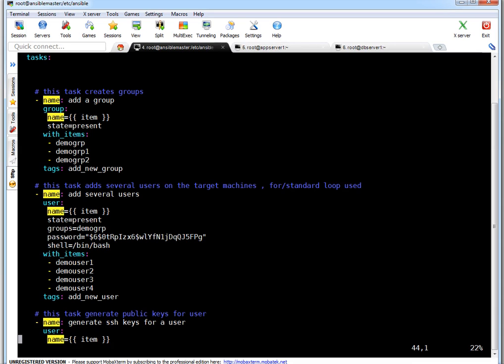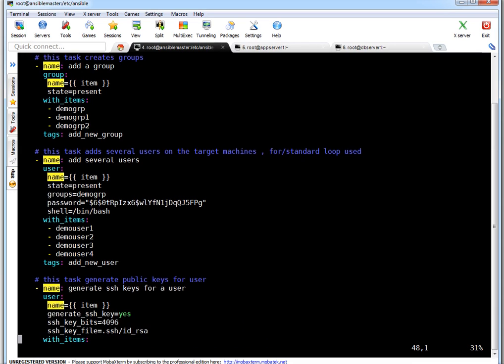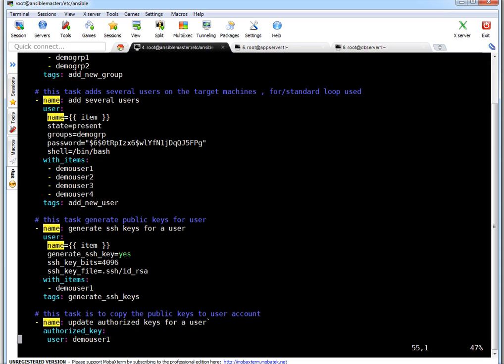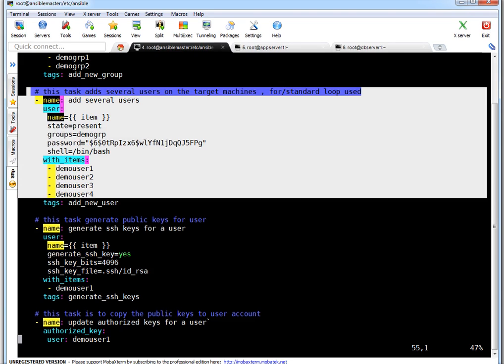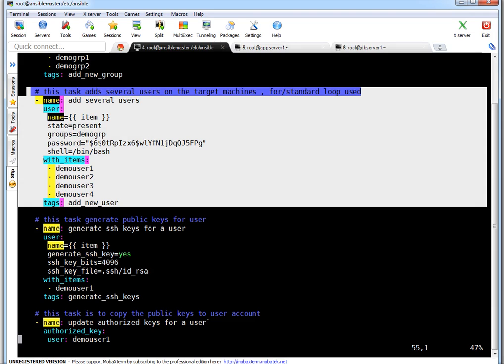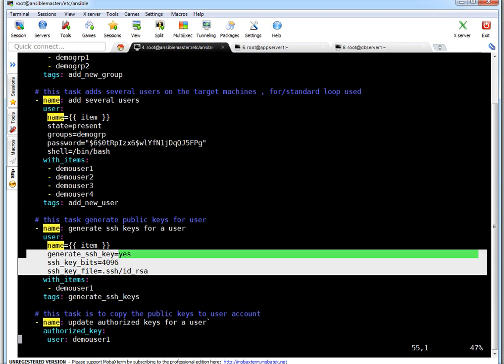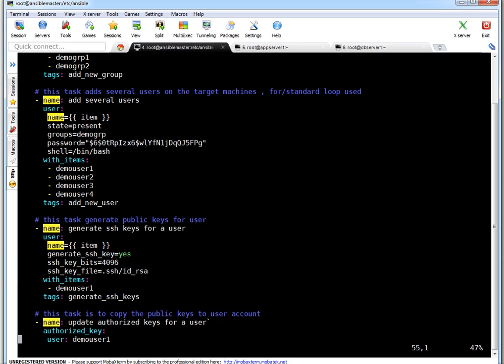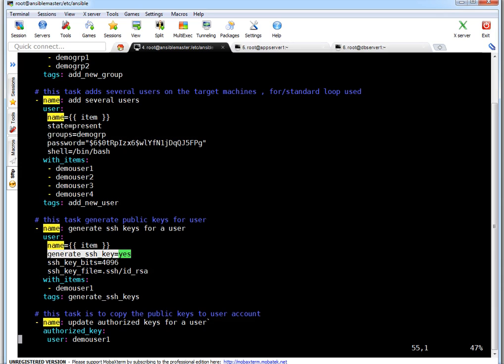Then I am having another task for generate SSH keys. I am using user module again. You may be thinking why I am using user module twice, because I have used user module to create users. Then why I have not kept these particular options in same code. The reason may be in your setup you don't want SSH keys generated for every user. You want SSH keys for one particular user. So that's a demo. So here I go demo user one. Only for this user I want to generate SSH keys. That's the reason. So I am using user module. Name, for which user key needs to be generated. Generate SSH key equals yes. What it means? Key will be getting generated. And this is SSH key bit, I am using 4096. And this is the key file.